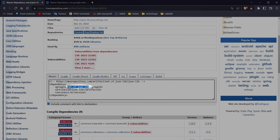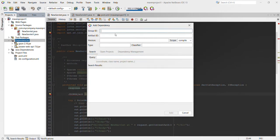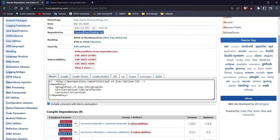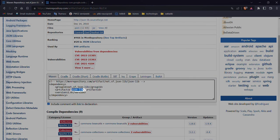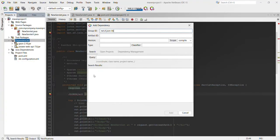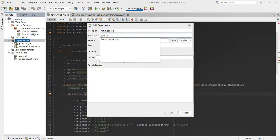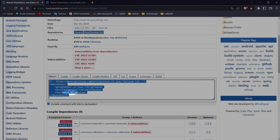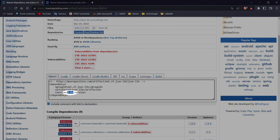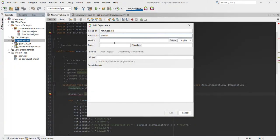We are copying the group ID, artifact ID, and version. Now all we need to do is click 'Add'.